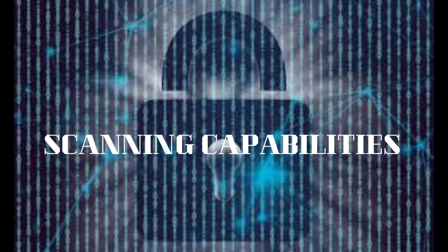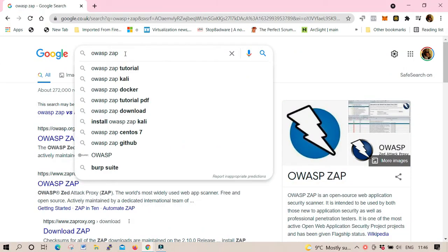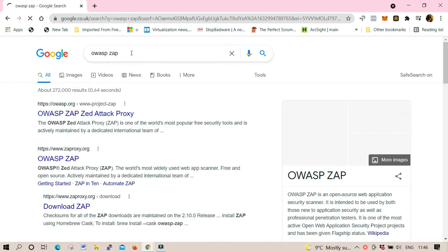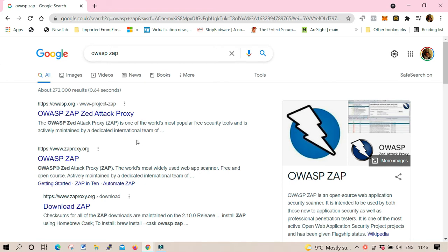Basically it's a very, very good tool for a cybersecurity professional. I would suggest you to really grab it, download it, and follow exactly what I'm gonna show you — how to install it on Windows. The first thing to do is go to Google and search for the OWASP ZAP Zed Attack Proxy download link.